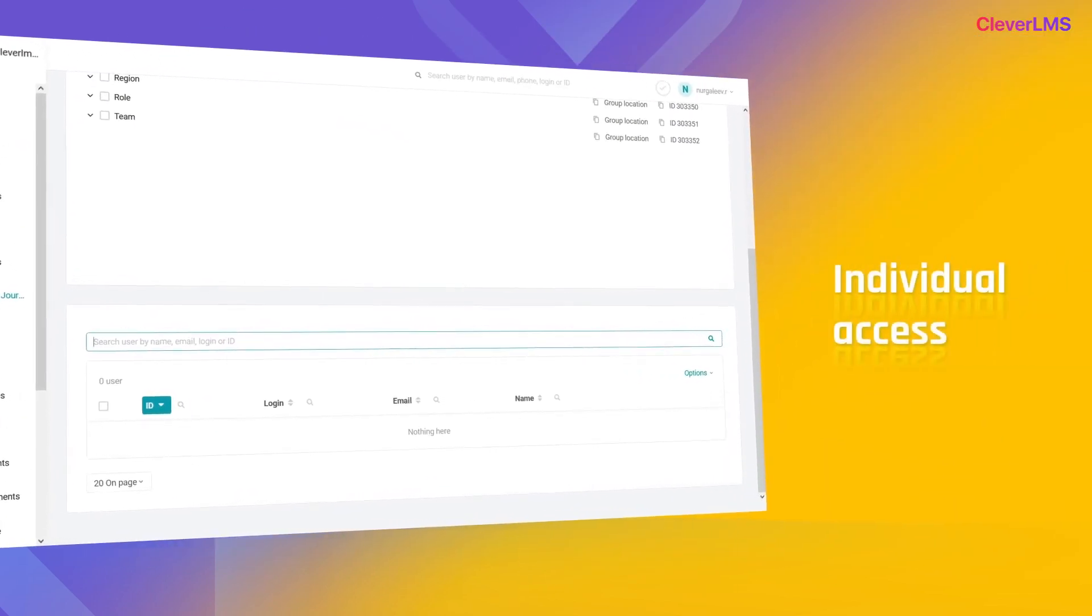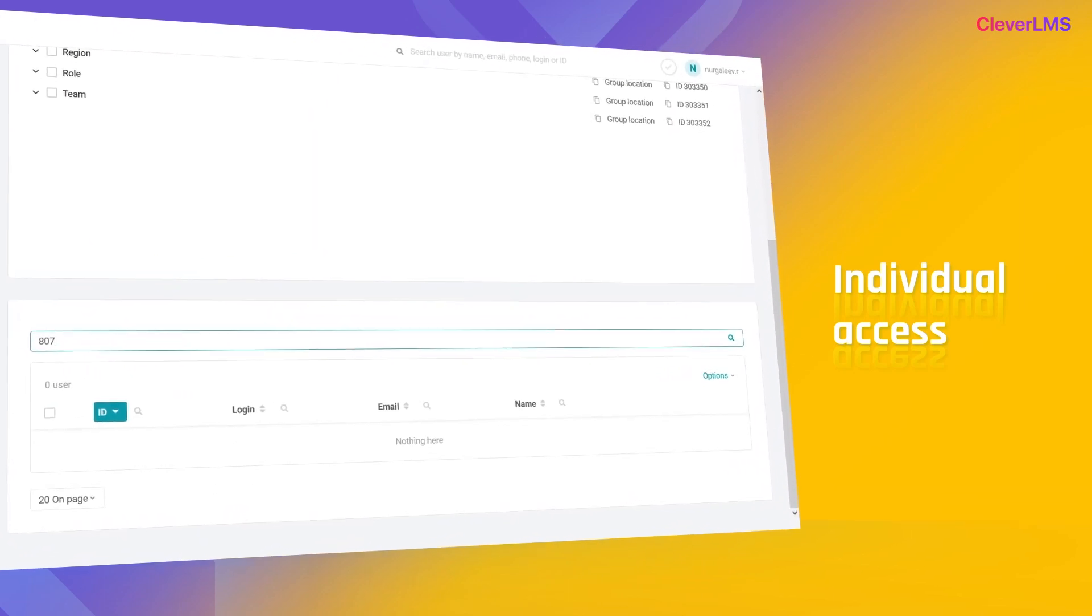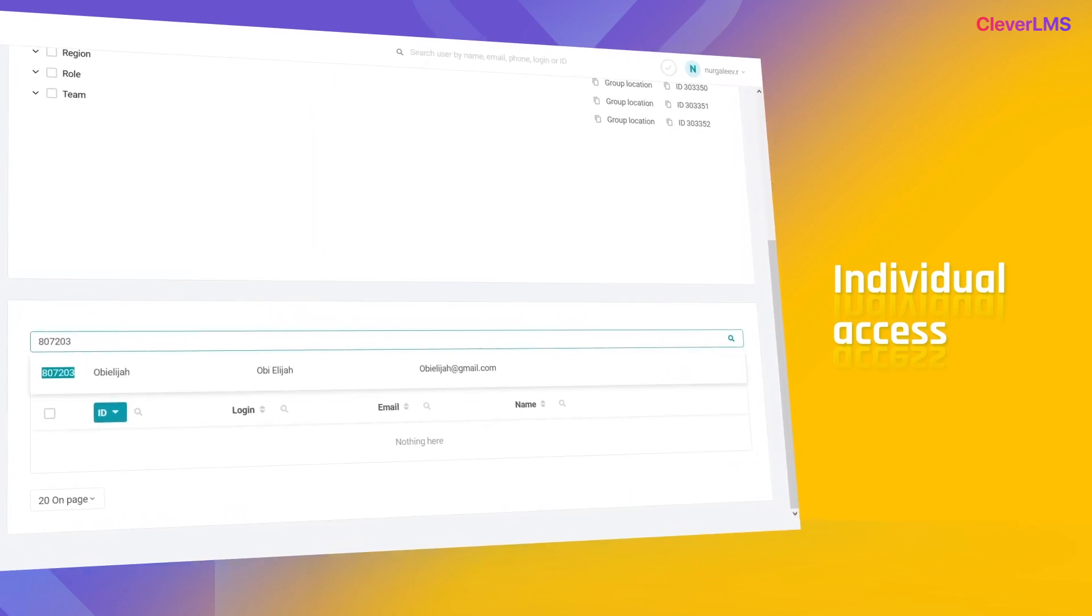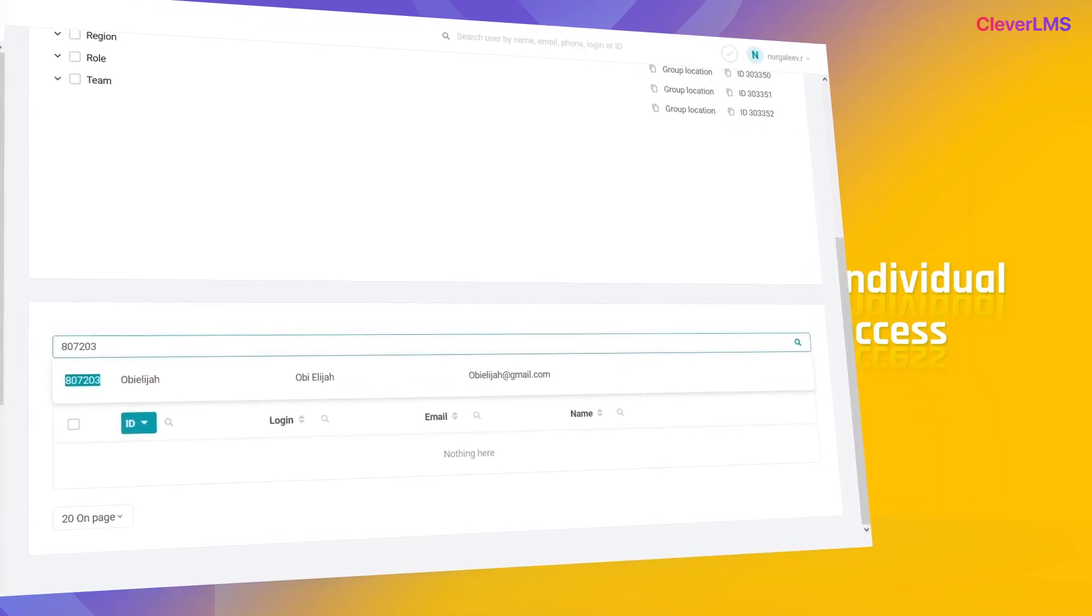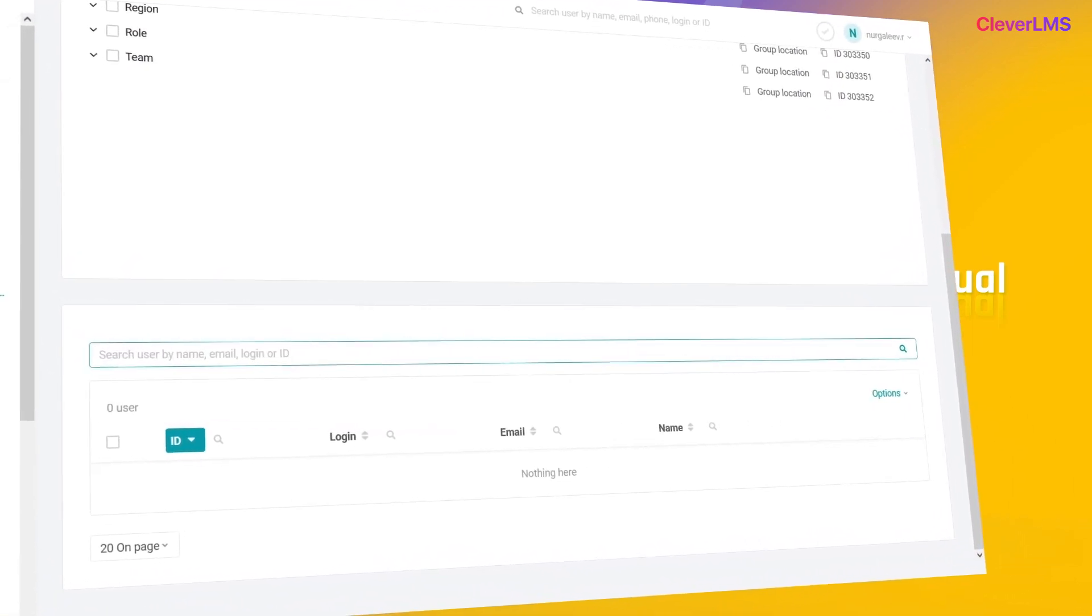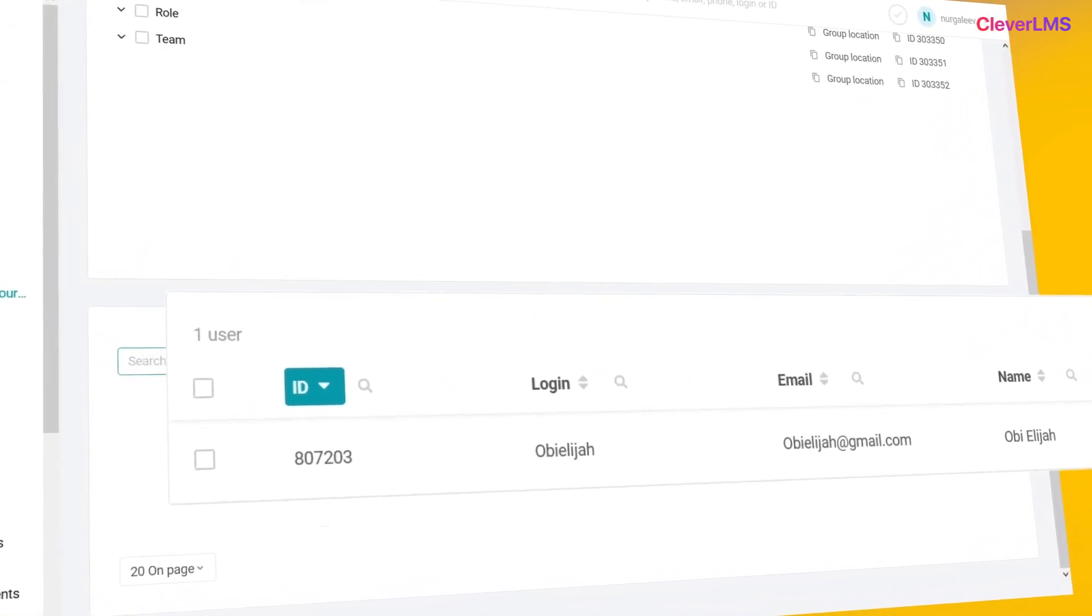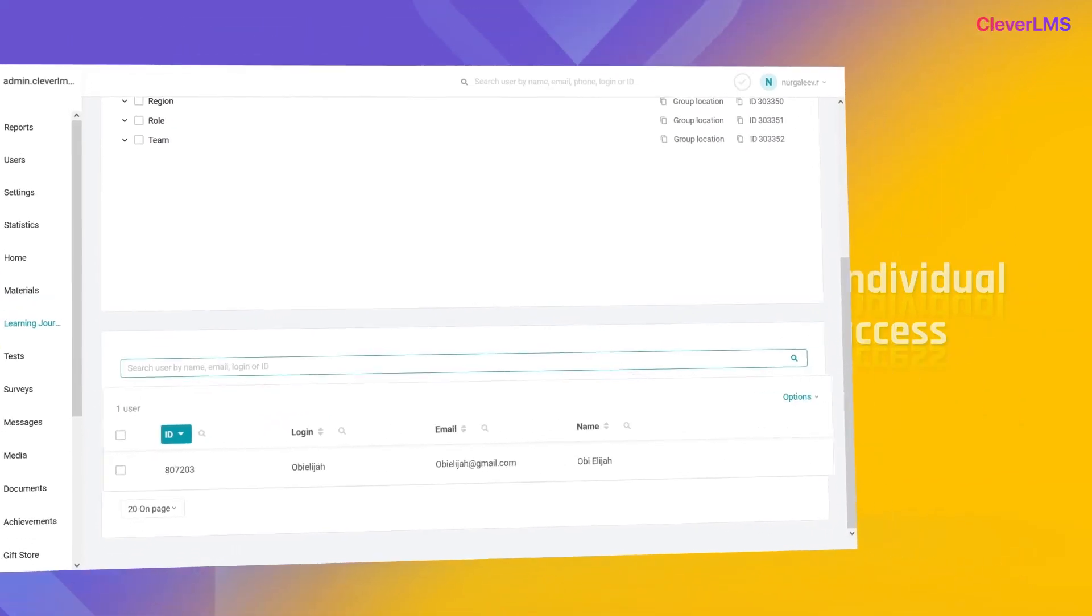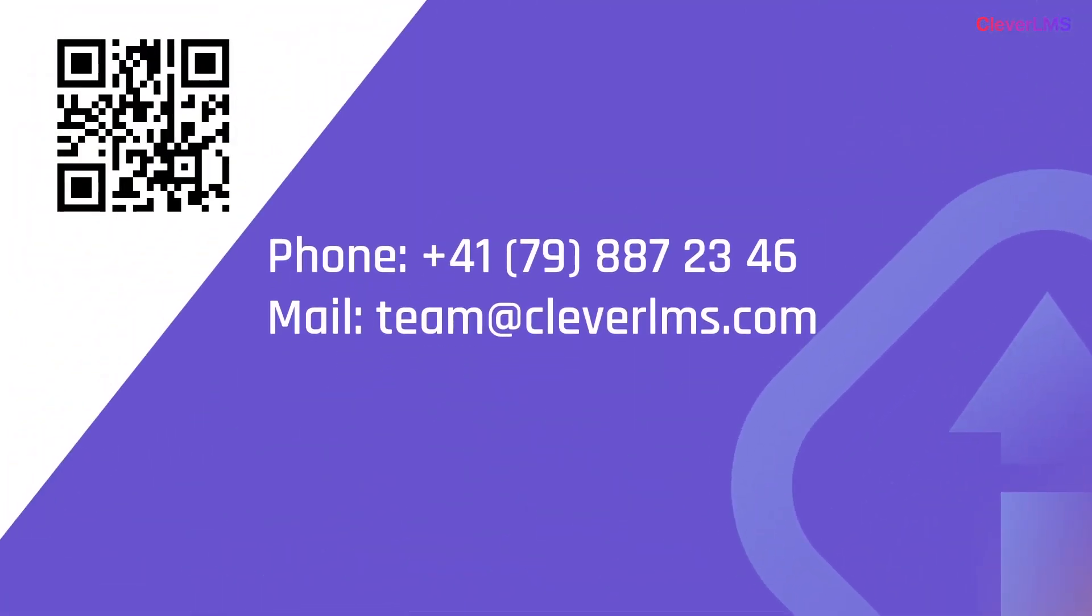Individual access: individual access assignment is configured at the bottom of the access subsection using unique user IDs such as ID, login, name, or email. Do you want to try it yourself? Call us.